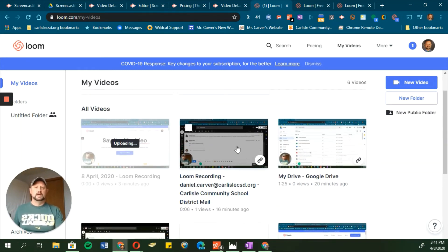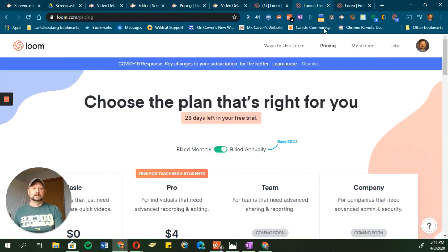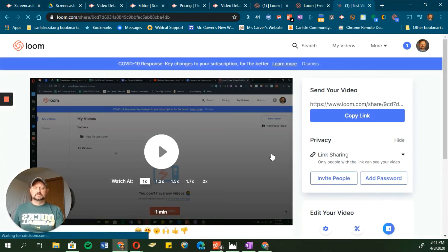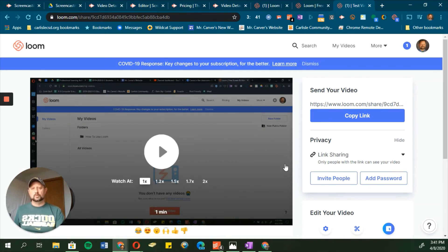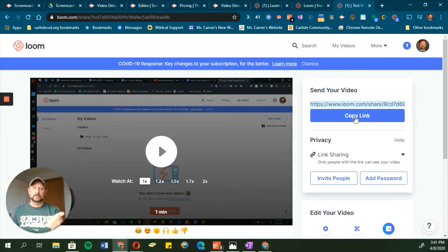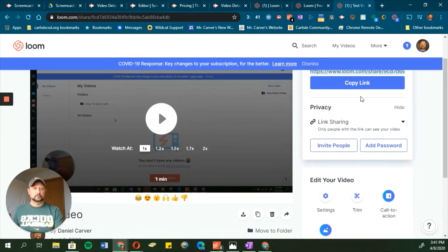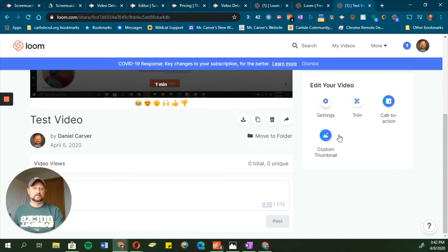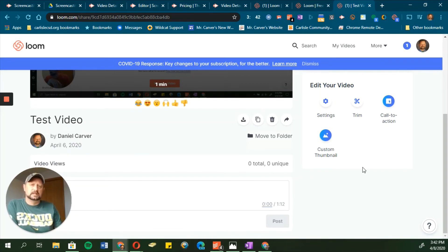You can click on any of your Loom videos and open them up. Inside a video — like this test video here — when you watch it back, you can copy the link and share it out. That's what you'd embed in your learning guides, emails, or anywhere else you want someone to view the video. It does have some editing features — you can trim it and add custom thumbnails and call-to-action buttons, though it doesn't look quite as robust as Screencastify's editor.